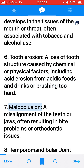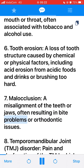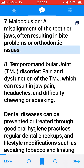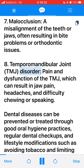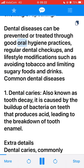7. Malocclusion, a misalignment of the teeth or jaws, often resulting in bite problems or orthodontic issues. 8. Temporomandibular joint (TMJ) disorder, pain and dysfunction of the TMJ, which can result in jaw pain, headaches, and difficulty chewing or speaking. Dental diseases can be prevented or treated through good oral hygiene practices, regular dental checkups, and lifestyle modifications such as avoiding tobacco and limiting sugary foods and drinks.